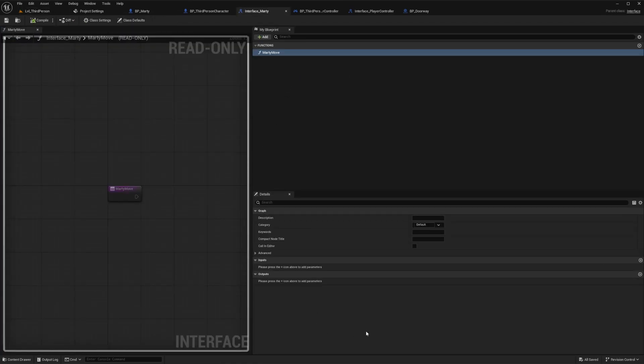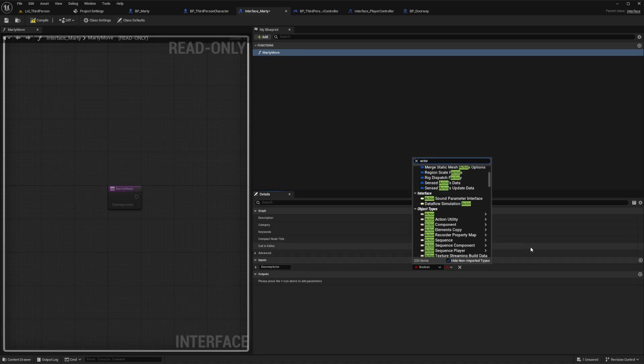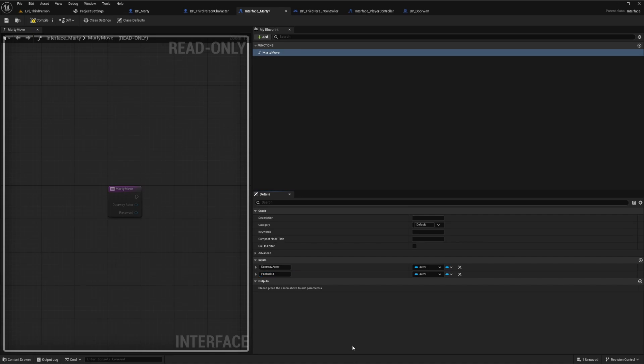And for our Marty move function we can add input variables here. So whenever we call this event trigger from anywhere it will ask for that data to be provided. So we'll add an input for doorway actor as an actor object reference. And then we'll add an input for password as a text reference.